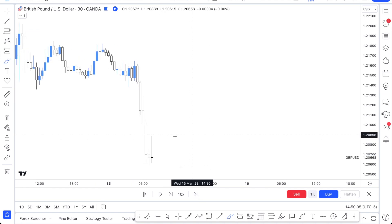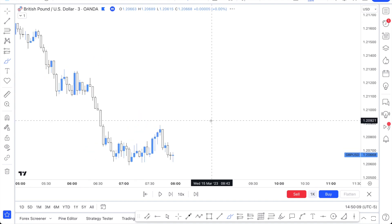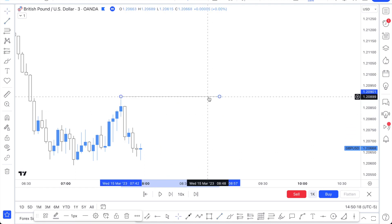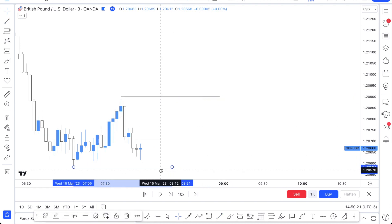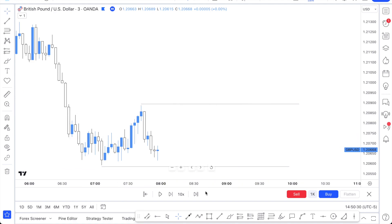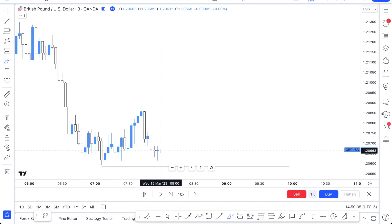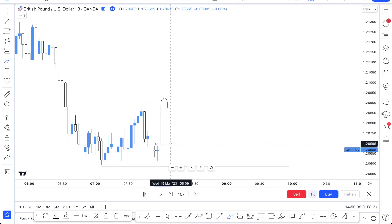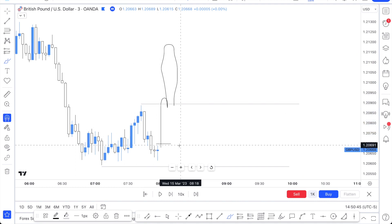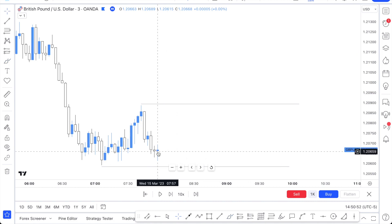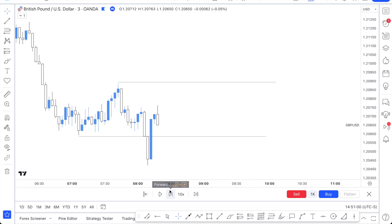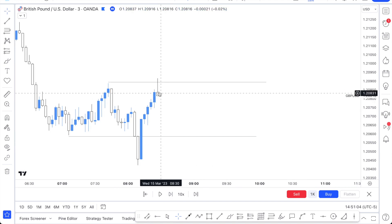We're at 7:30 now. I like going to the lower timeframes just to get more of the move. If I was on a 30-minute high and low it's not a bad thing, but I want to get enough of the move and be in profit as soon as possible. On a lower timeframe, I can capture more of the move from the low side before it cuts off at the high. Let me get to 8:27 — right there, let's readjust.